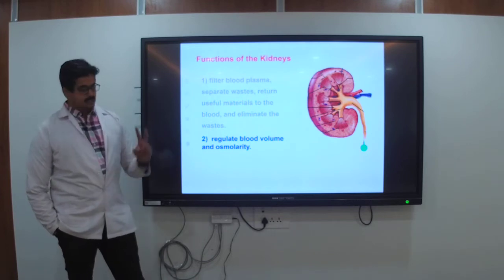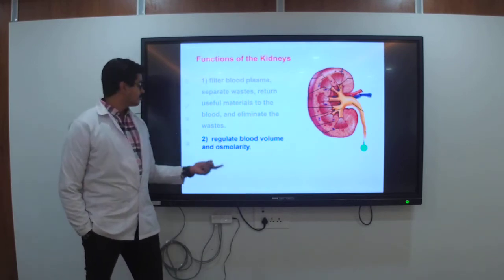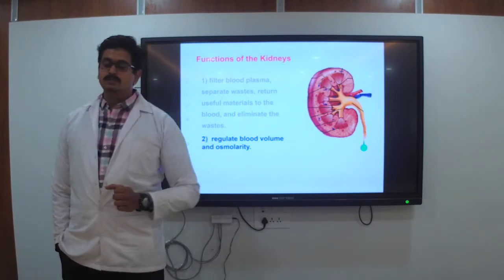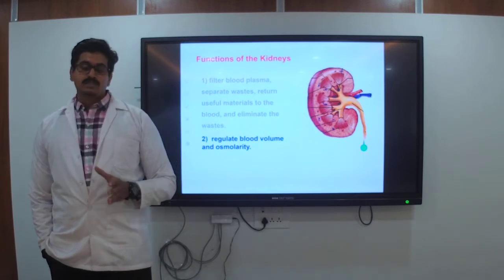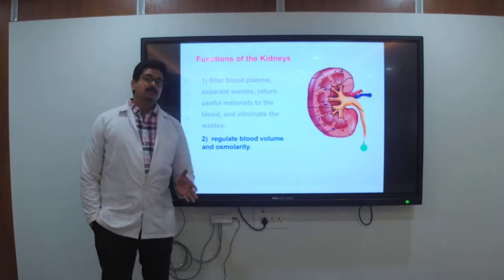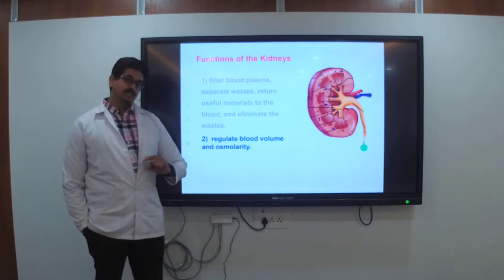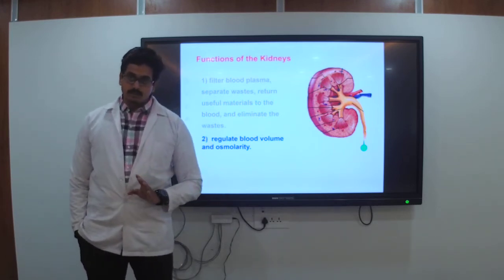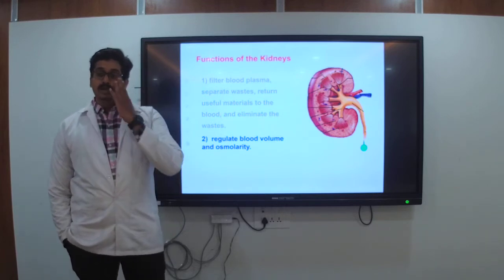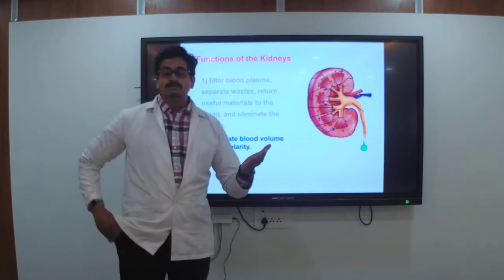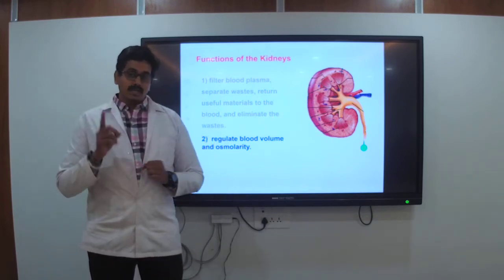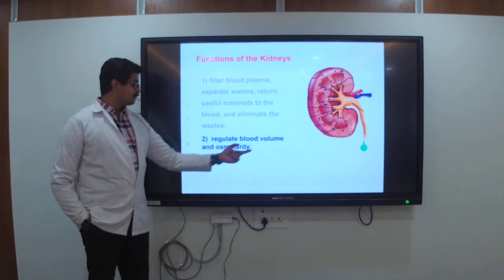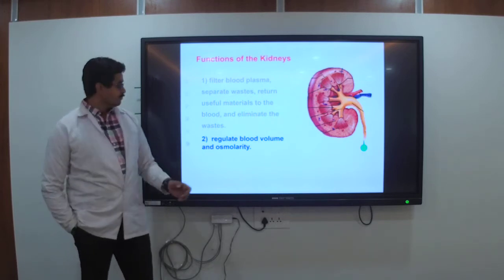The second function of the kidney is to regulate the blood volume and osmolarity. In the cardiovascular system we learned about blood circulation — how blood circulates and transports oxygenated and deoxygenated blood. But that does not mean it filters blood. Here we are talking about regulation of blood volume and osmolarity.